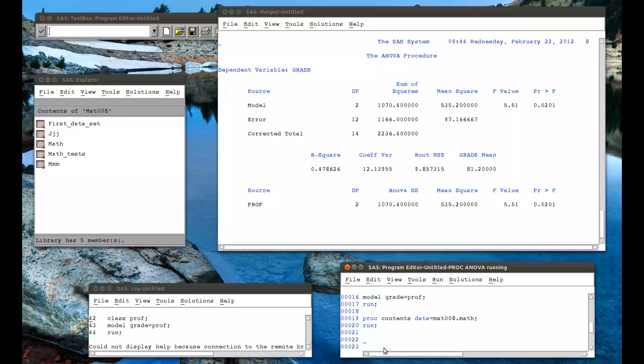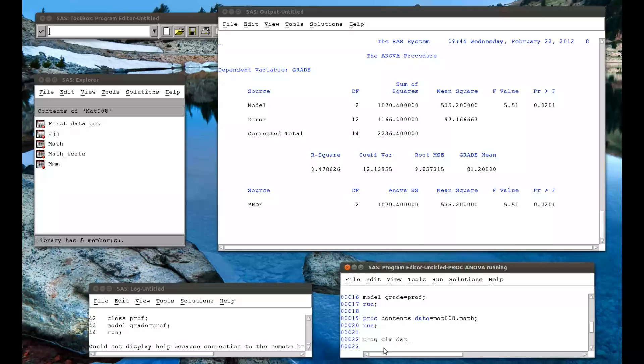Now there's a third procedure step called GLM for general linear model. And basically all the stuff we've just done with PROC REG and PROC ANOVA, we can do with PROC GLM. So I'll try that PROC GLM. And what's nice is that the nomenclature, the syntax is all the same.